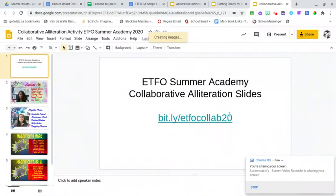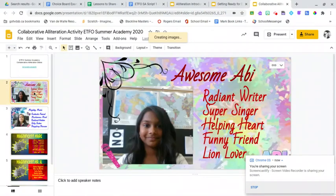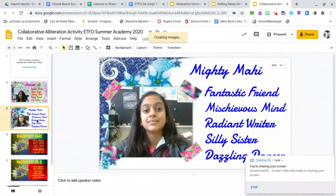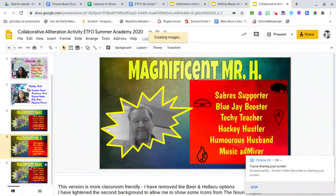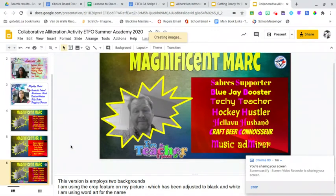If you have students that you're not sure can handle a collaborative environment like that, you might want to have them make the slide on their own. You would just share a copy of this with each student, they would submit it, and then you would put the slides together into a collaborative slideshow after. So we're going to make one from the start.